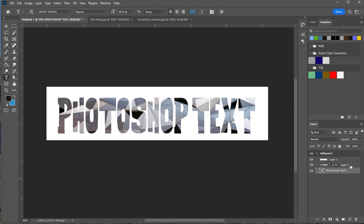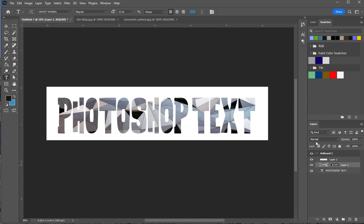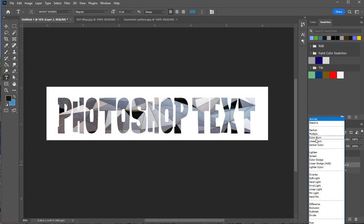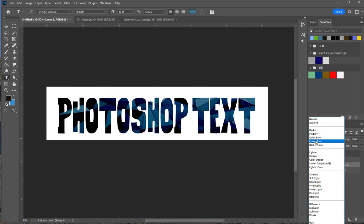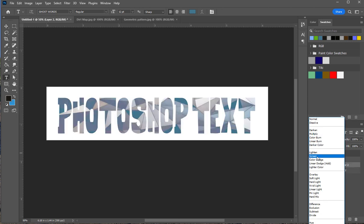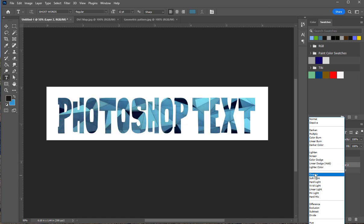And of course, as we talked about before, we can go in and find a blending that works for it. Overlay seems to work pretty good for this one. And I don't even need to alter the opacity or anything.